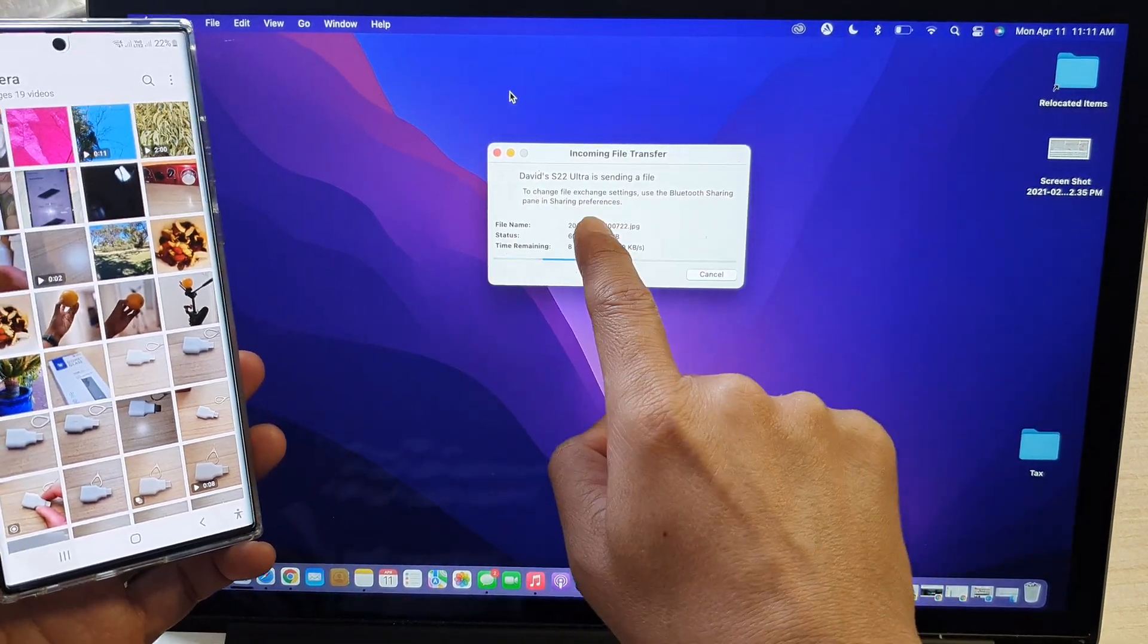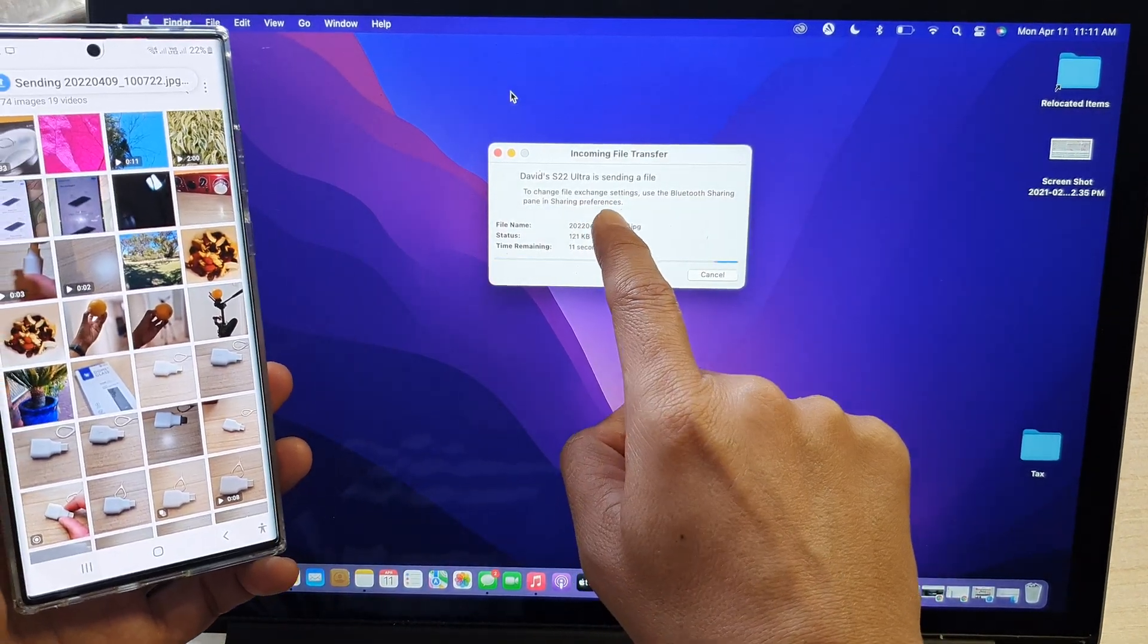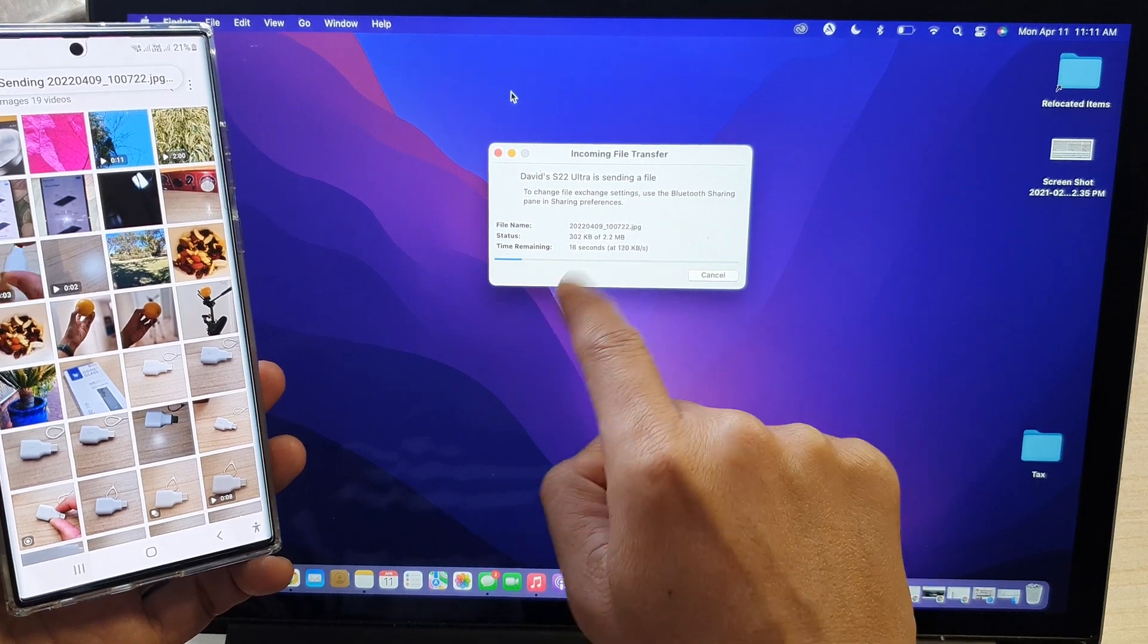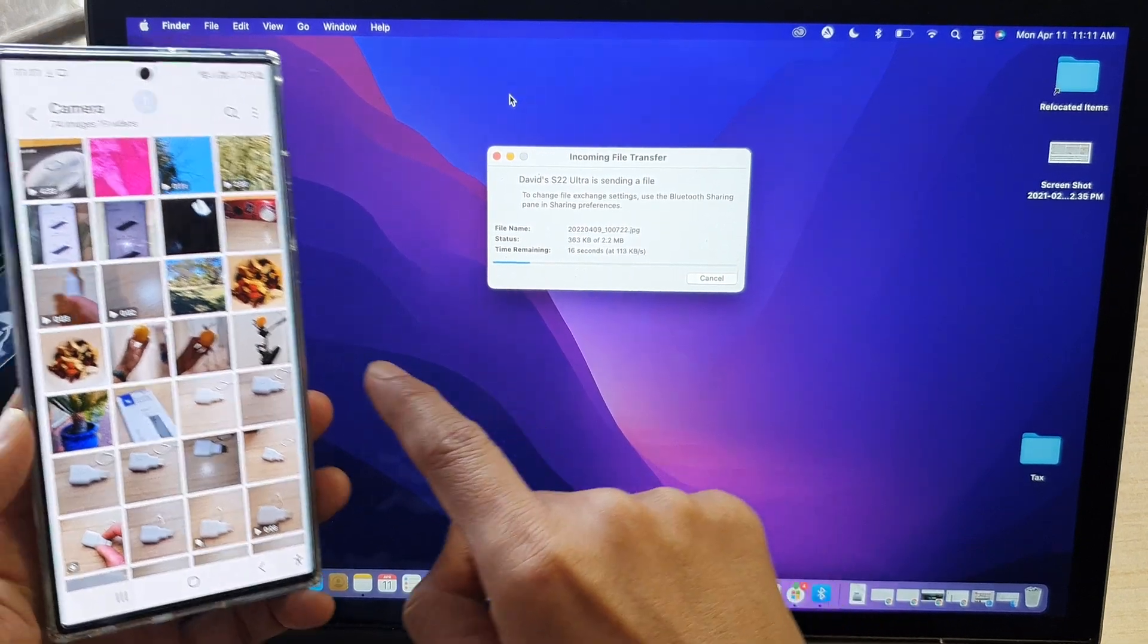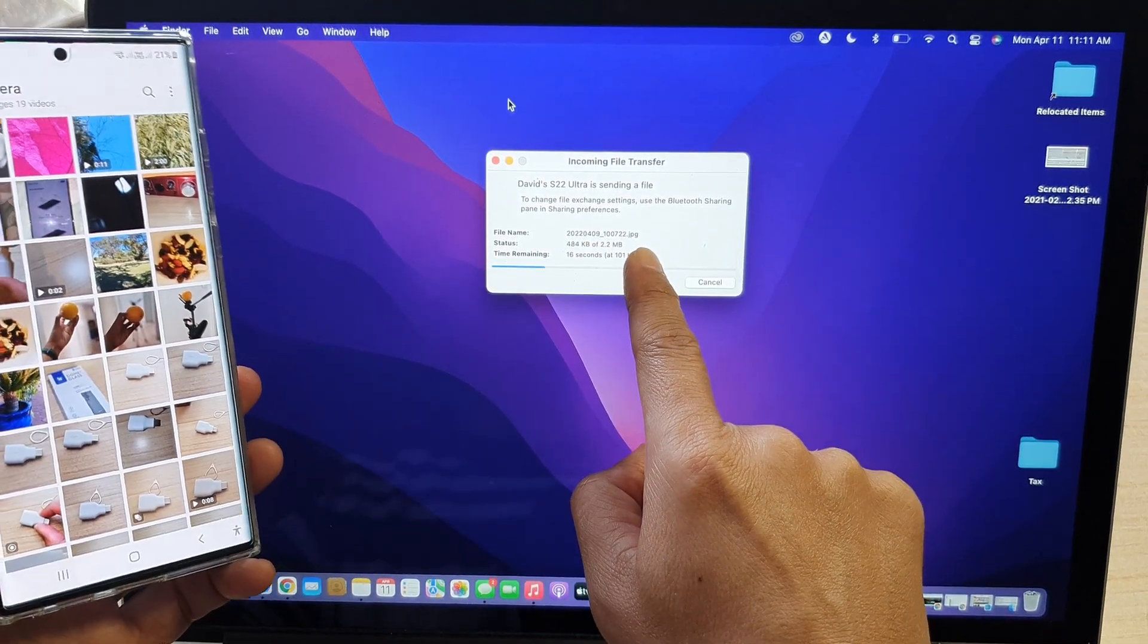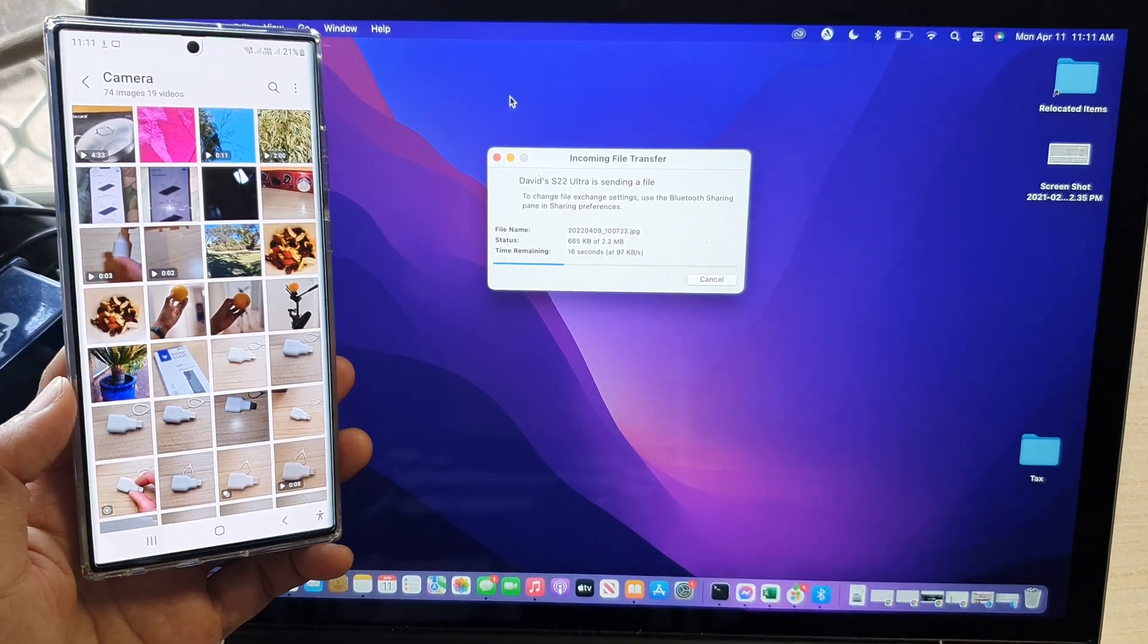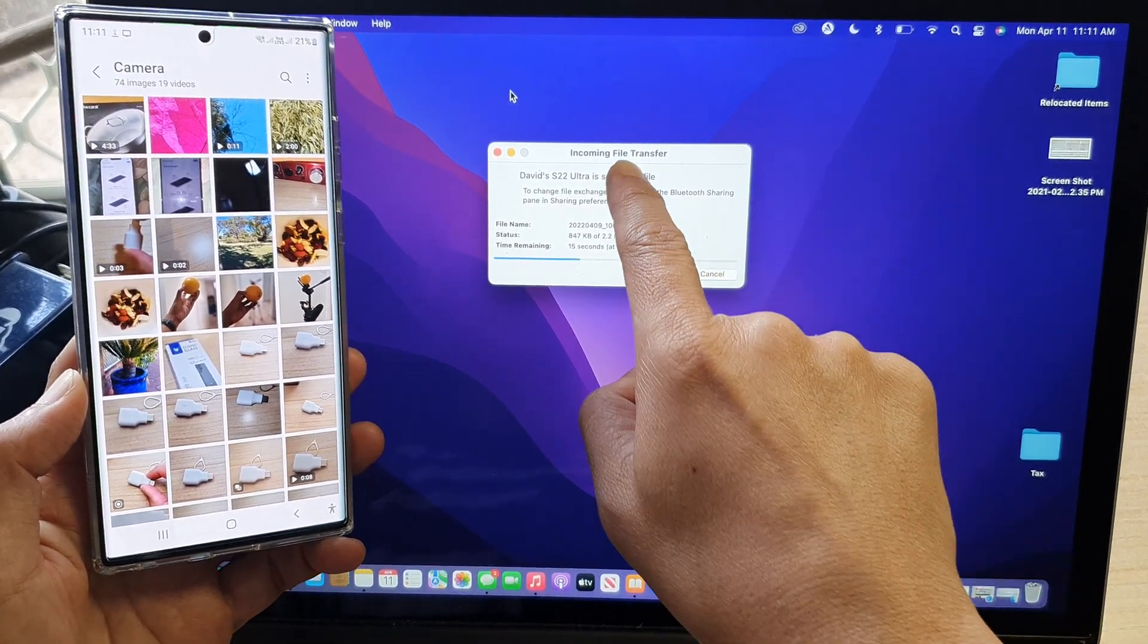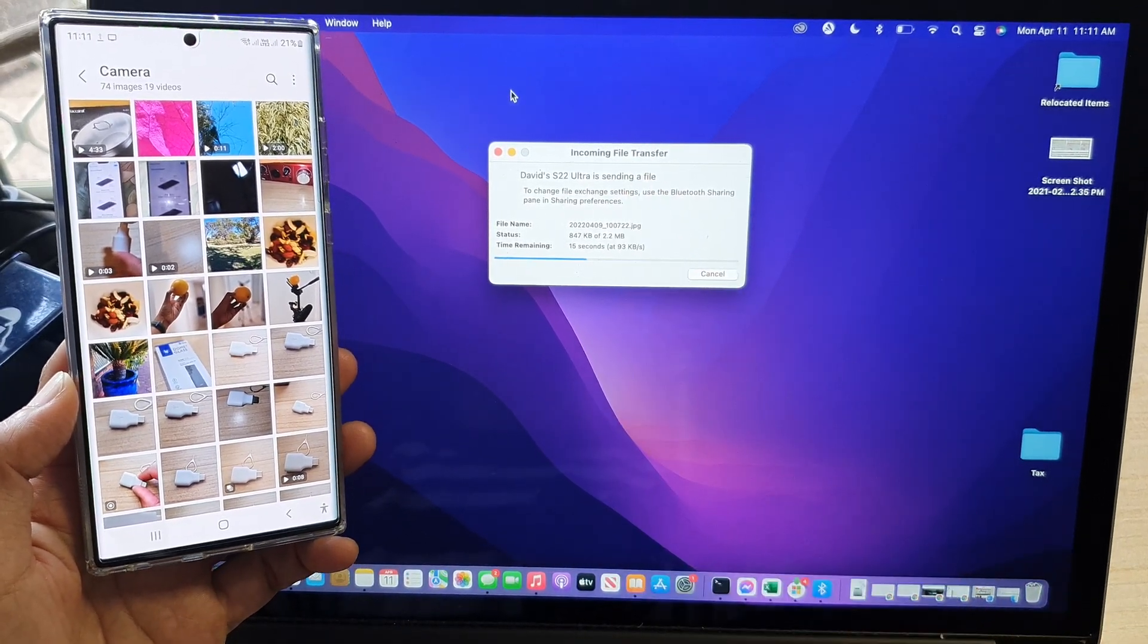And then now you can see it will start to receive files. So it is sending the files over to my MacBook at the moment. And it's an incoming file transferred.